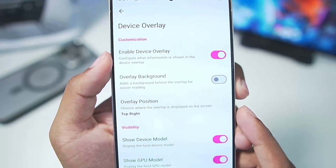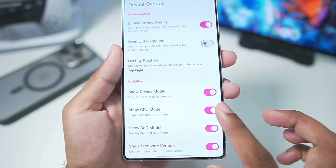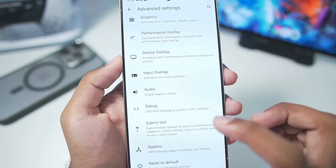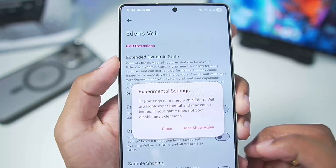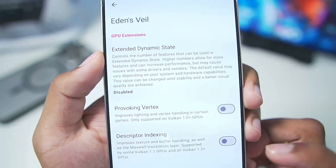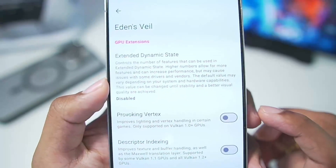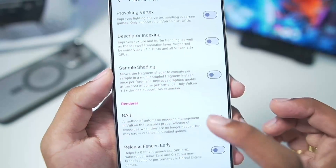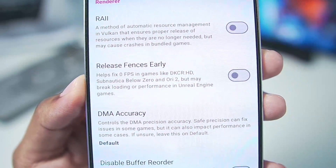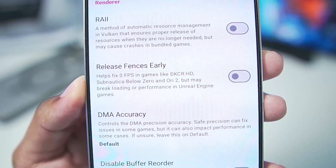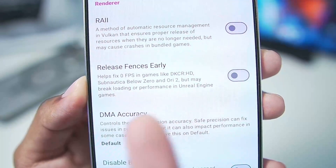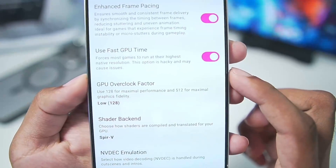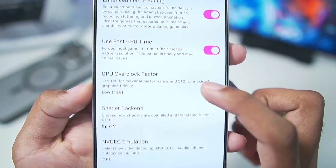In Device Overlay, you can enable this option to get device statistics while playing your games, but I would recommend disabling it. Scroll down and enter Eden's experimental settings. For Extended Dynamic State, keep it disabled if you face graphical issues. You can enable Release Fences Early if you get zero FPS issues in certain games. Make sure Enhanced Frame Pacing is enabled.